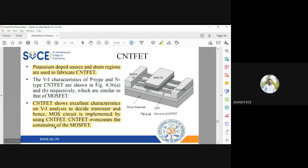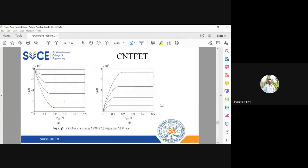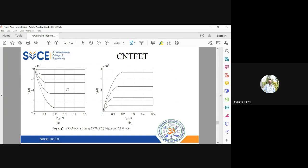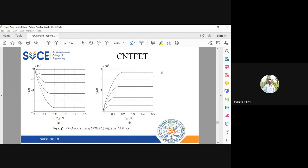You can see the diagram here with VDS and ID for p-type and n-type. The current is 10^4, so it is kiloamperes - a huge amount of current flowing through your device. As you increase VDS, the drain current will increase and achieve saturation.